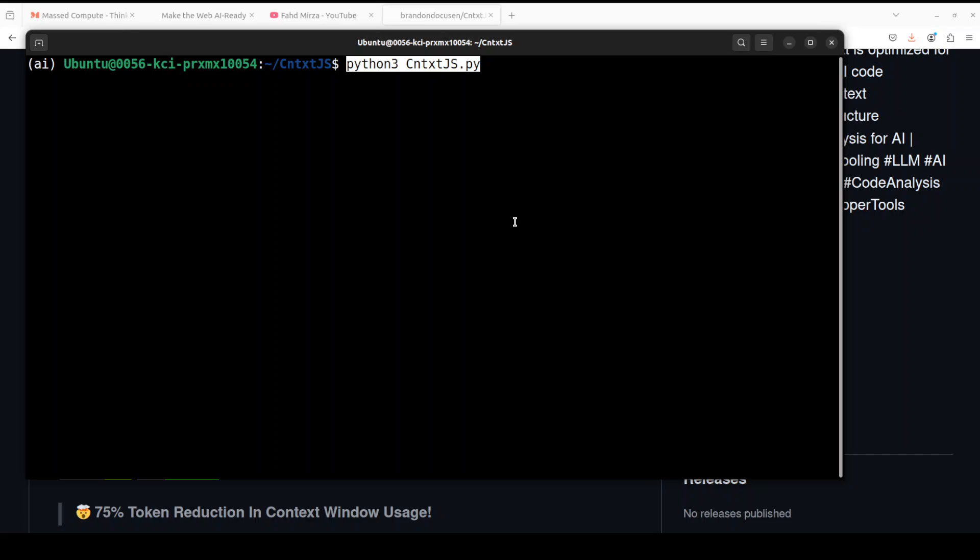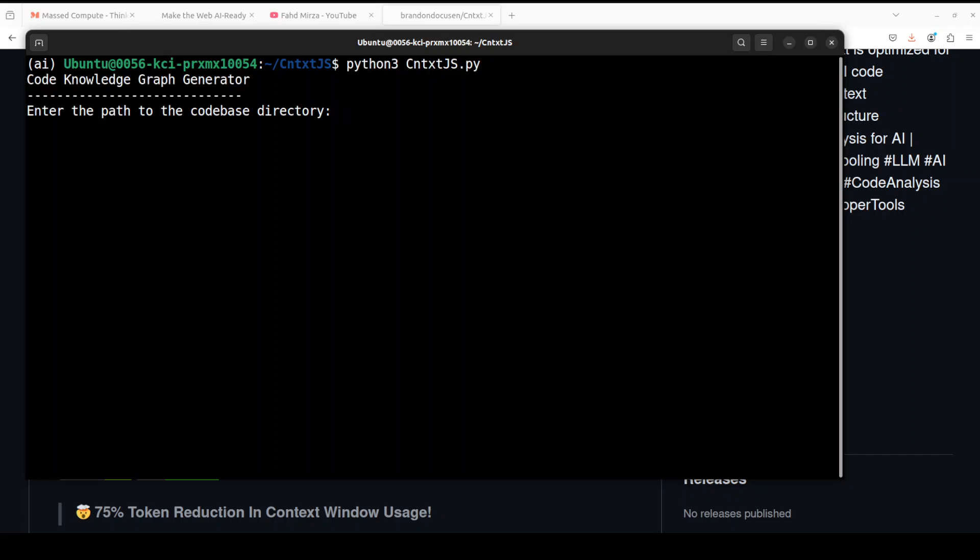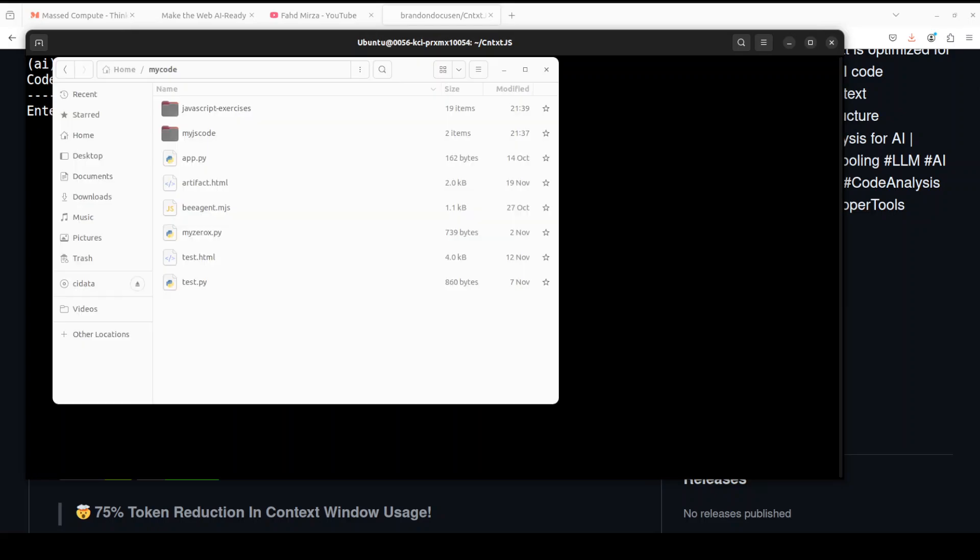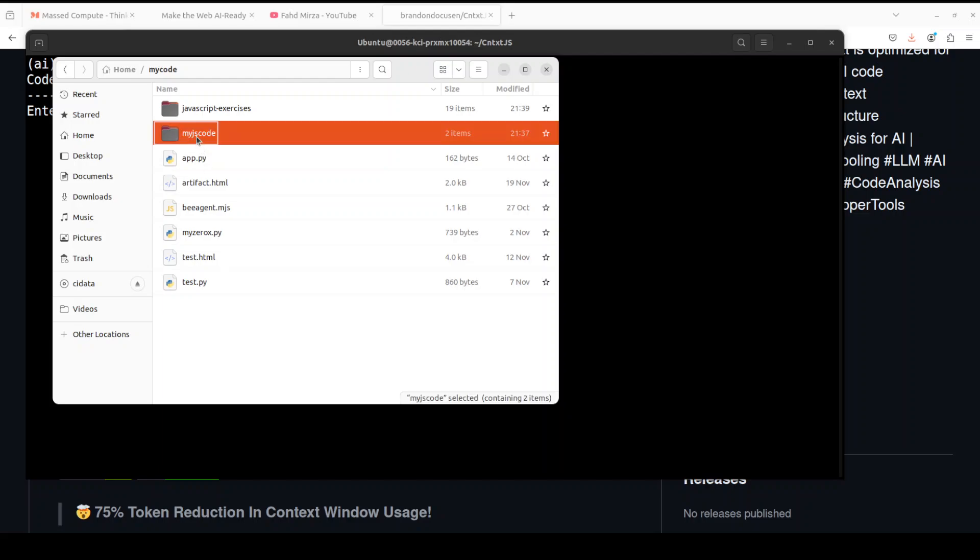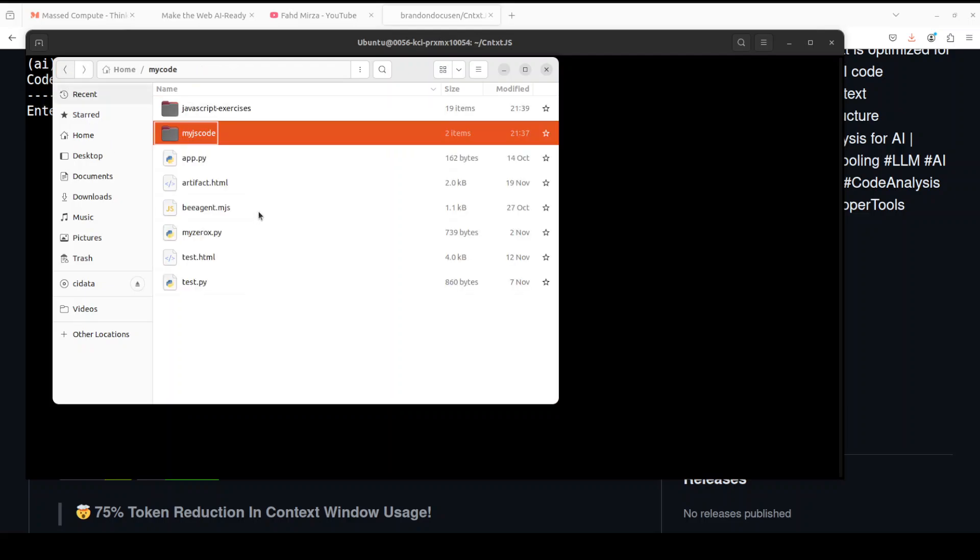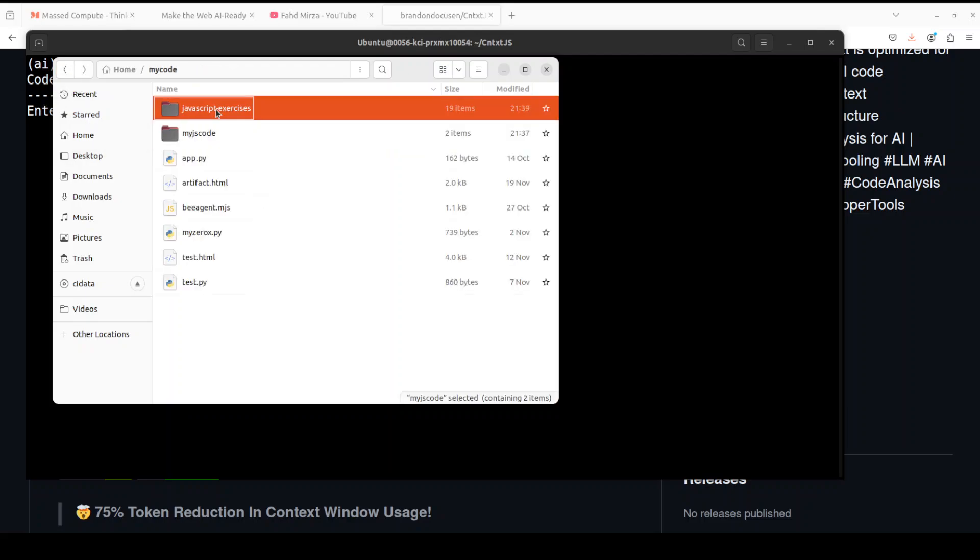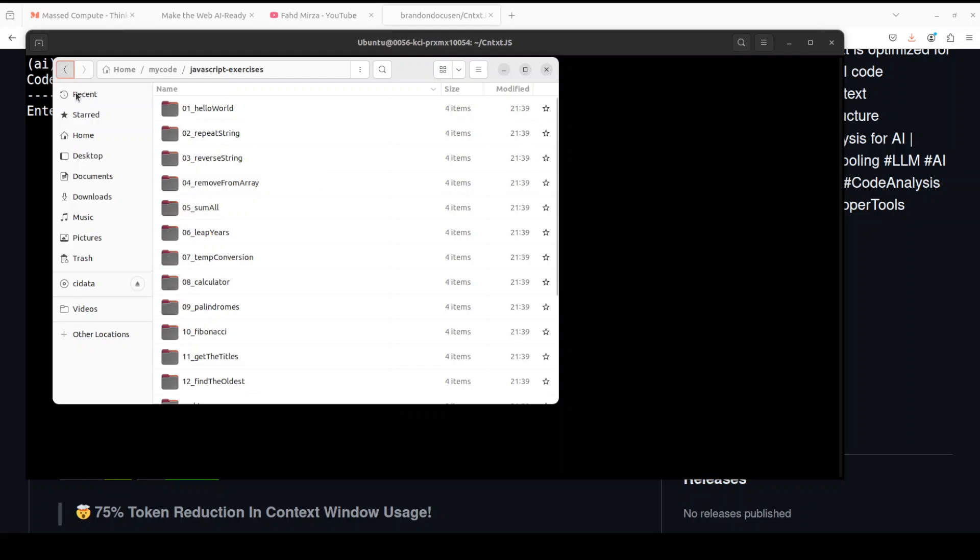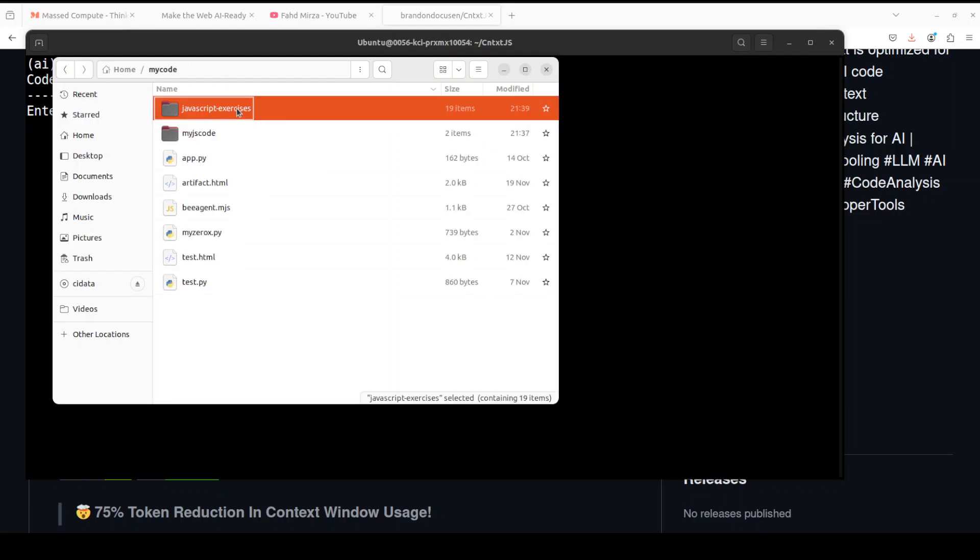Now let me show you how you can run it. So you just run this command which is a Python script context.js. It asks you the path to your local code base where your JavaScript files are. So in my local directory I have two repos. One is a very simple my JS code which has a simple JS file. It just works on JavaScript or Java at the moment as I mentioned earlier.